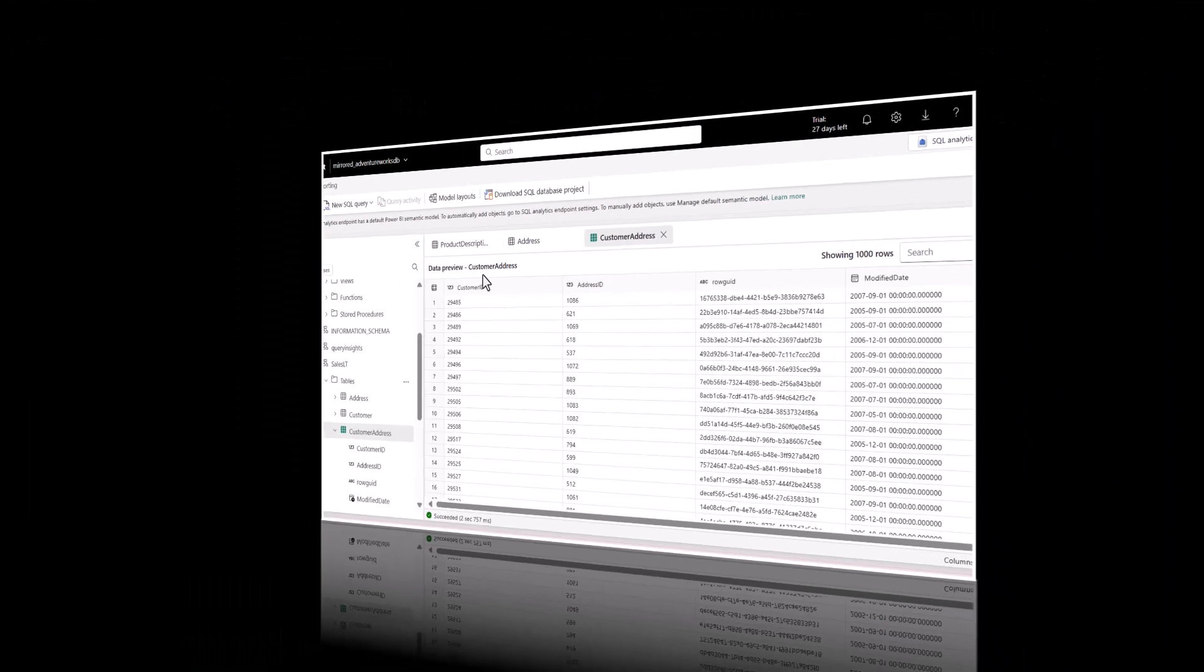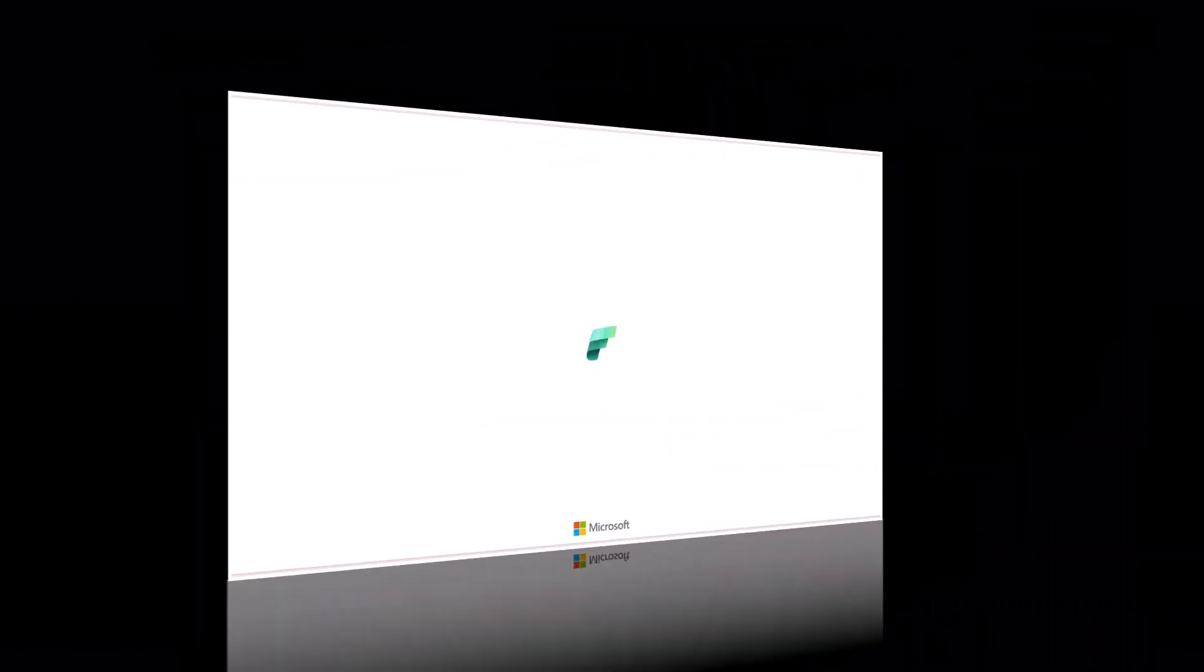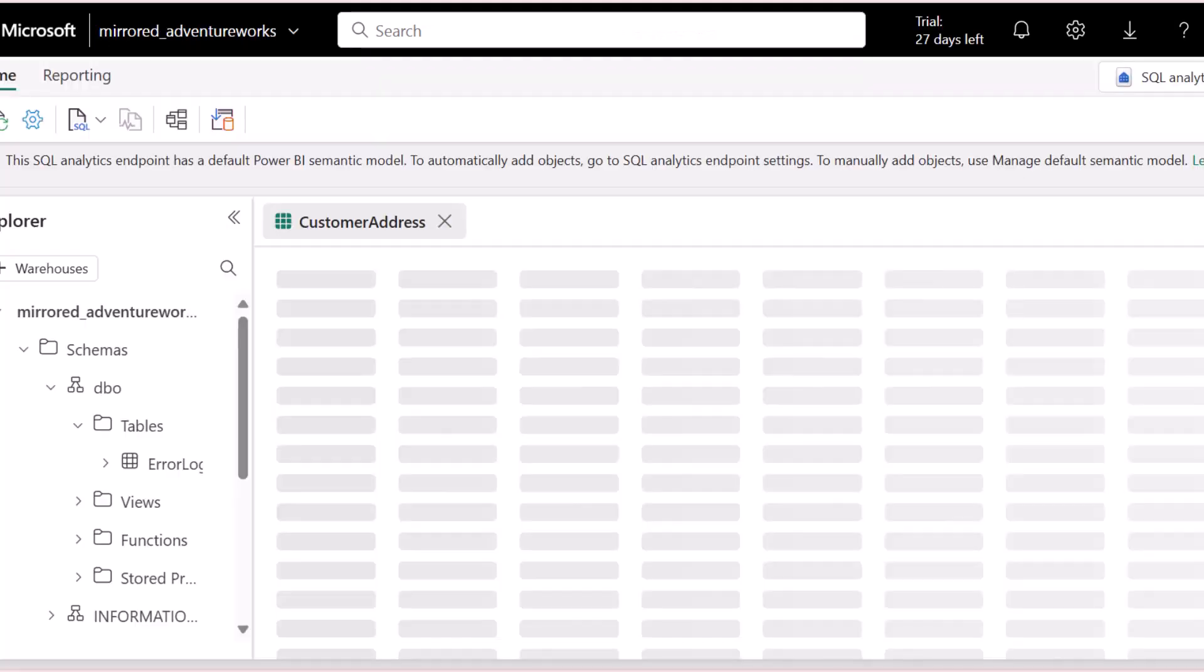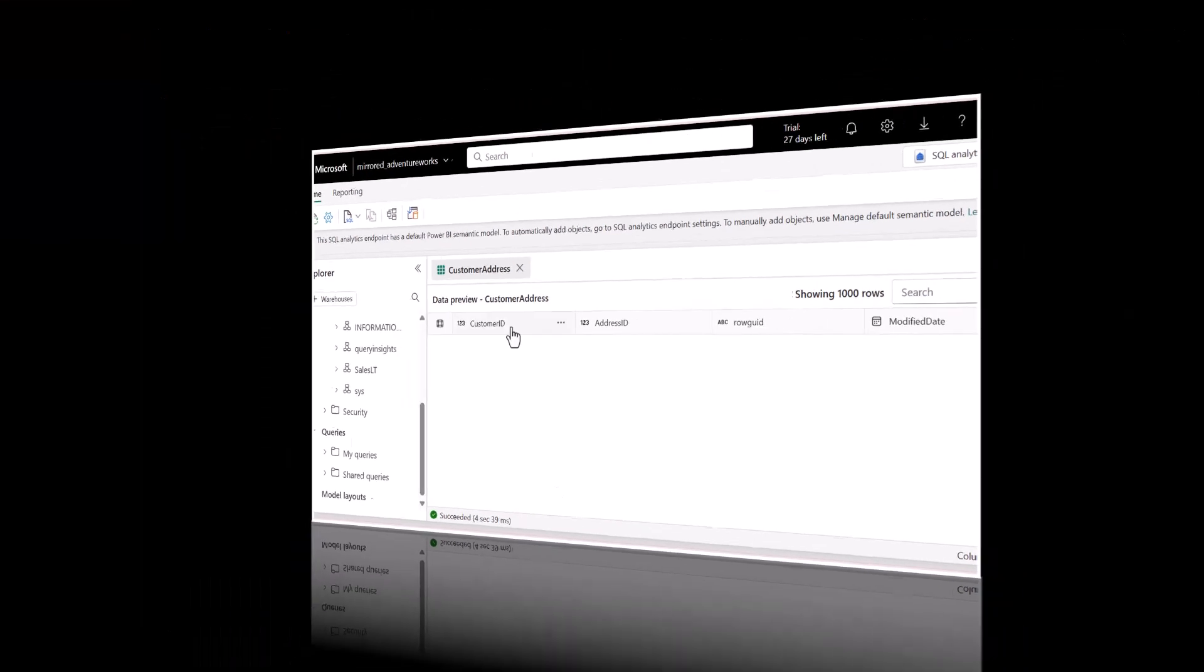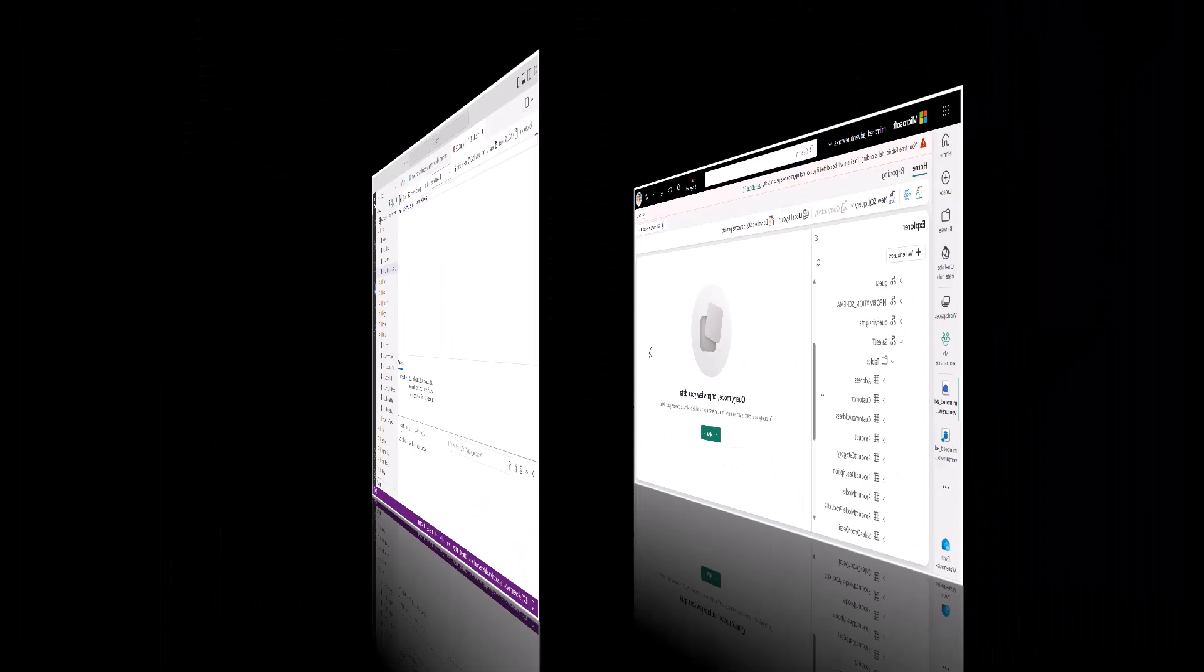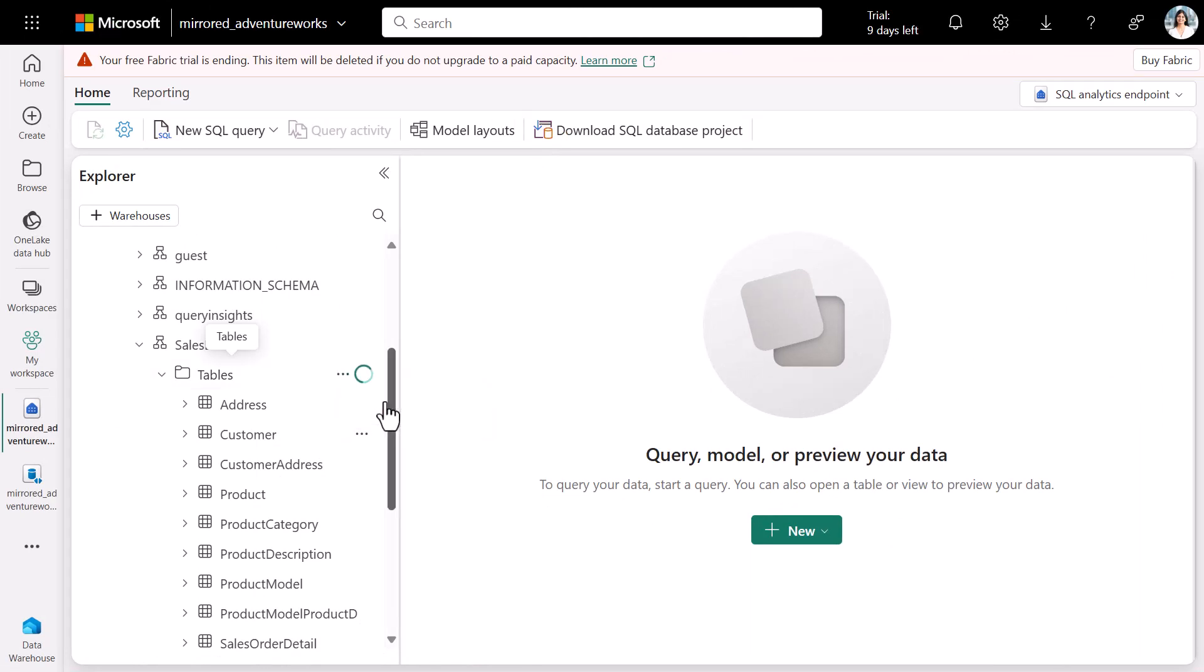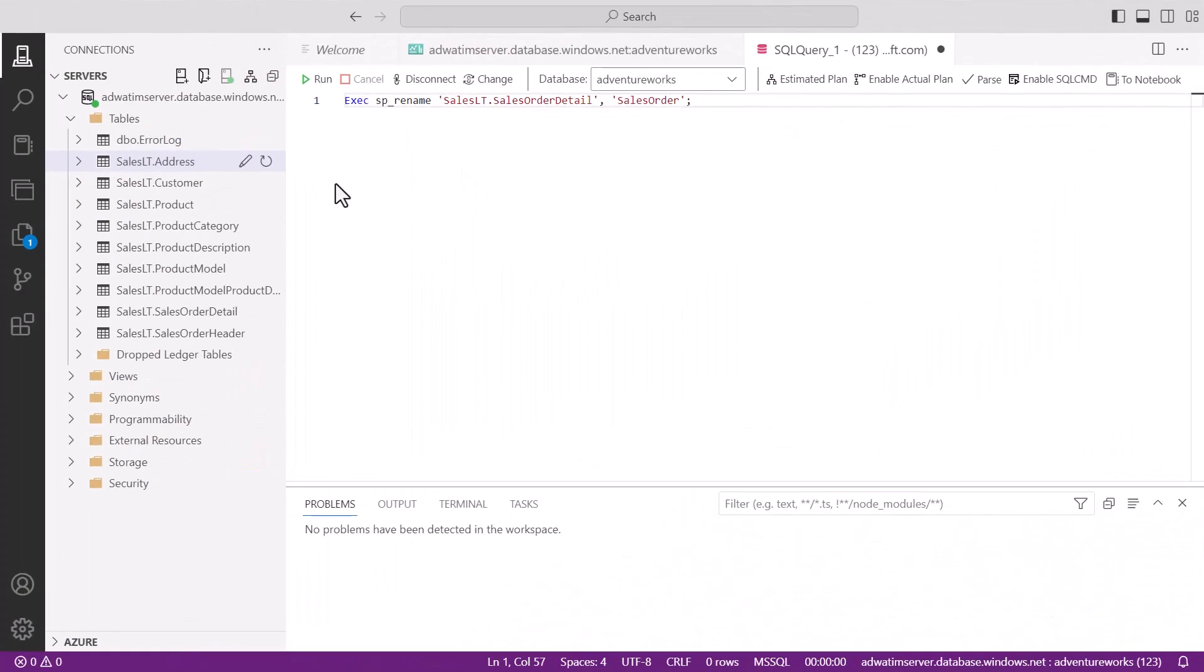We will now truncate this table. Truncate table customer address. We see that reflected in Fabric. Next we're going to drop a table. On Refresh, we see that the customer address table does not exist anymore.